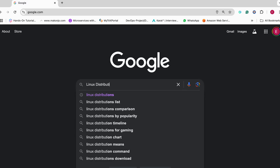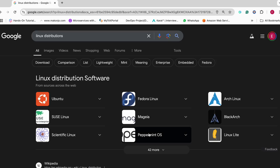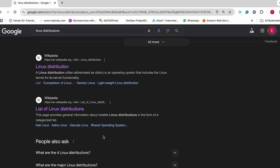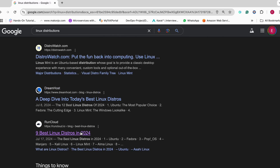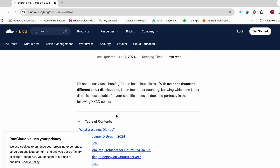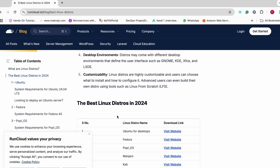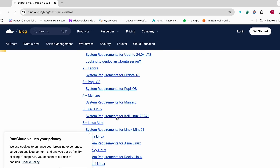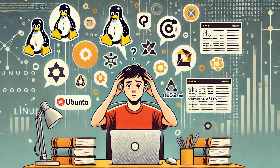If you've ever heard of Linux, you may know it's an operating system similar to Windows or Mac OS, but with a difference. Instead of just one version, there are many different versions of Linux called distributions, or distros for short. Each one has its own unique style and features. Each distribution is built with different users in mind — whether you are new to Linux or an experienced tech user, there is a Linux distribution for you.